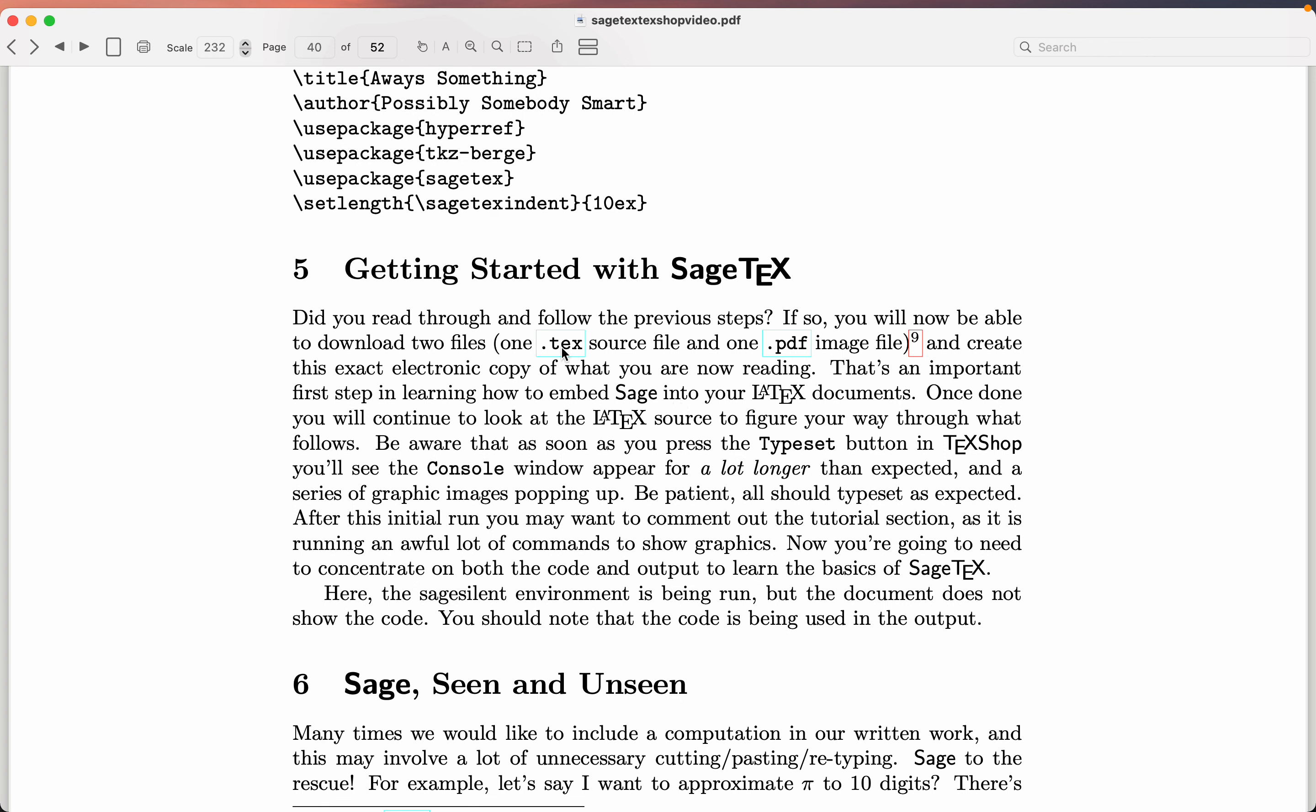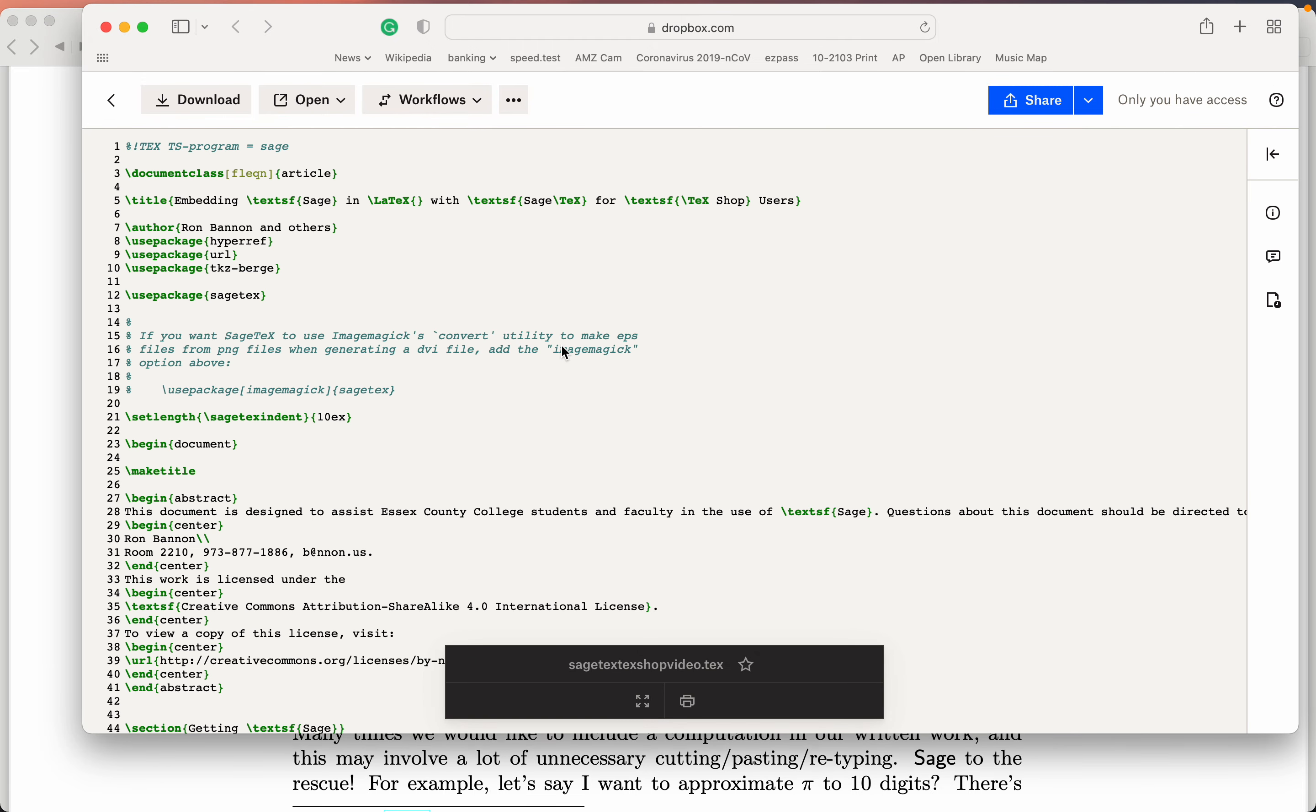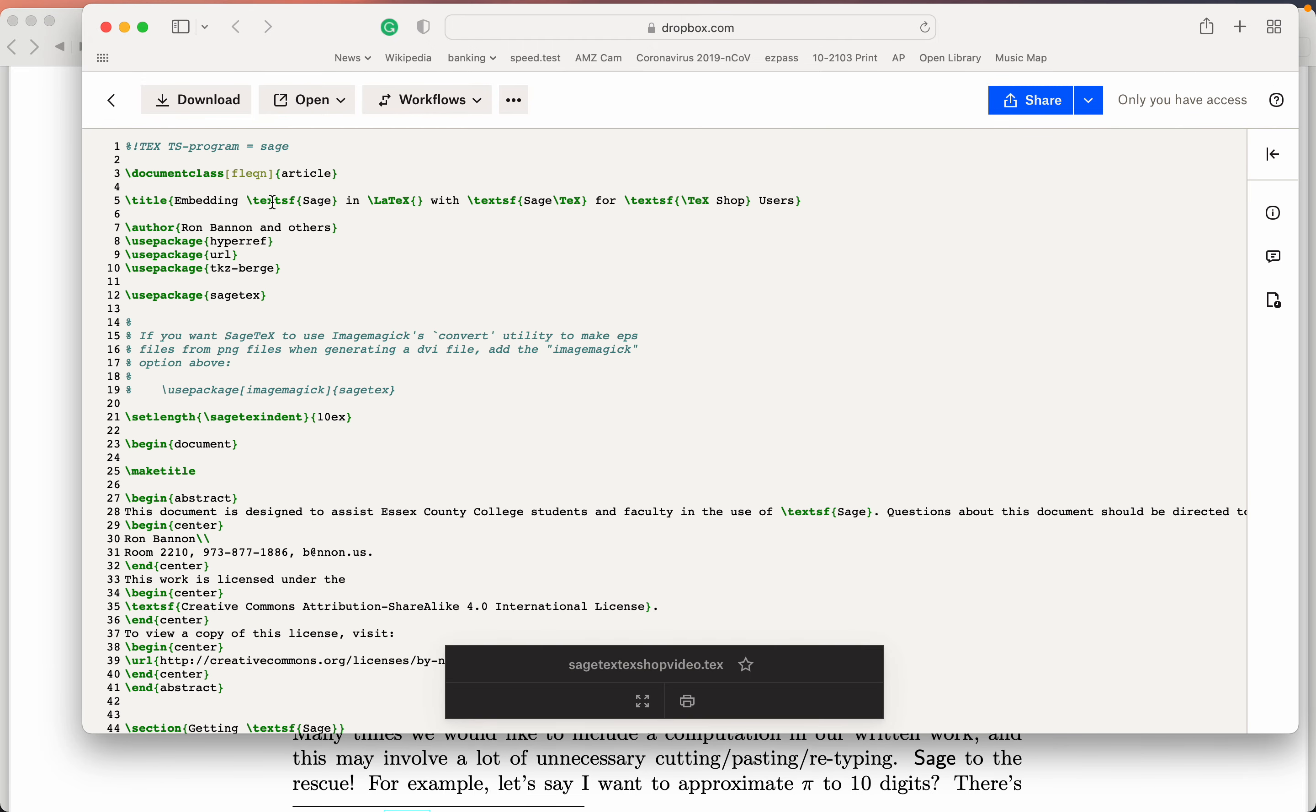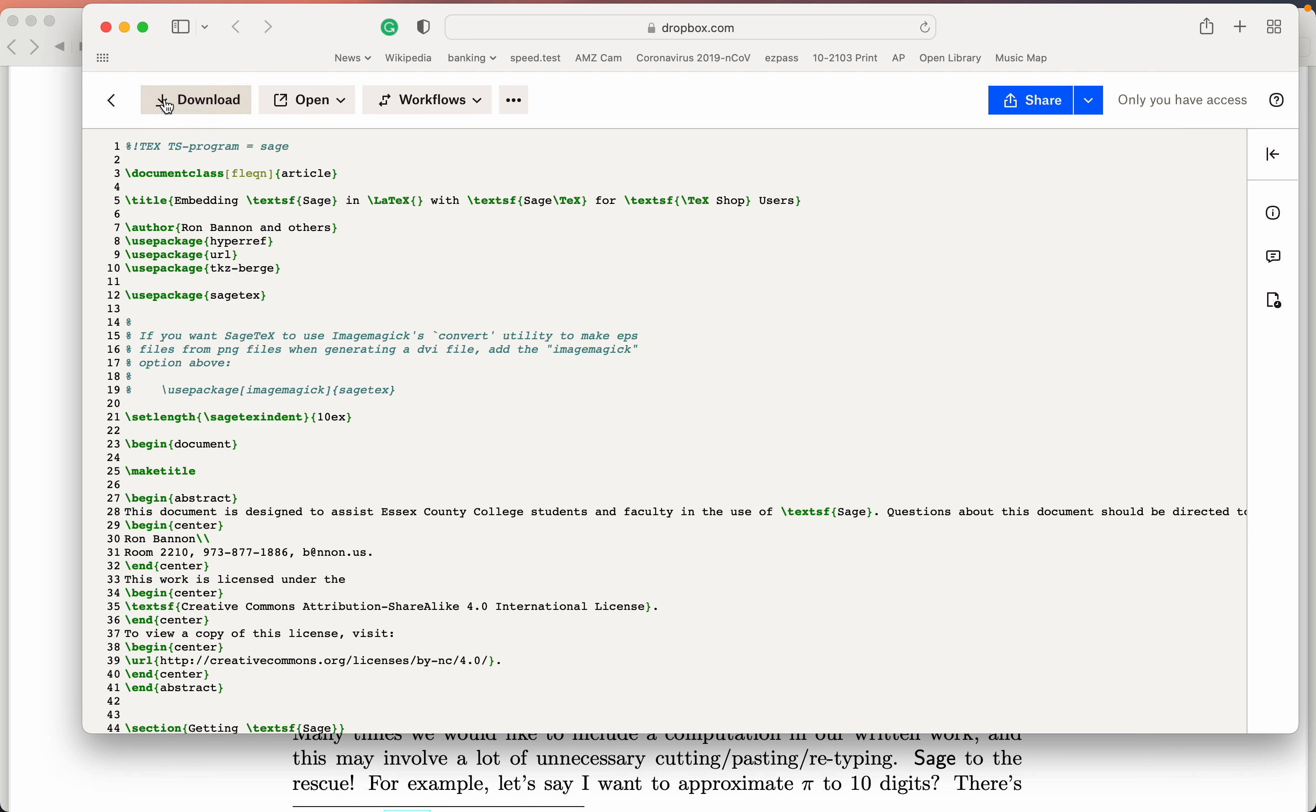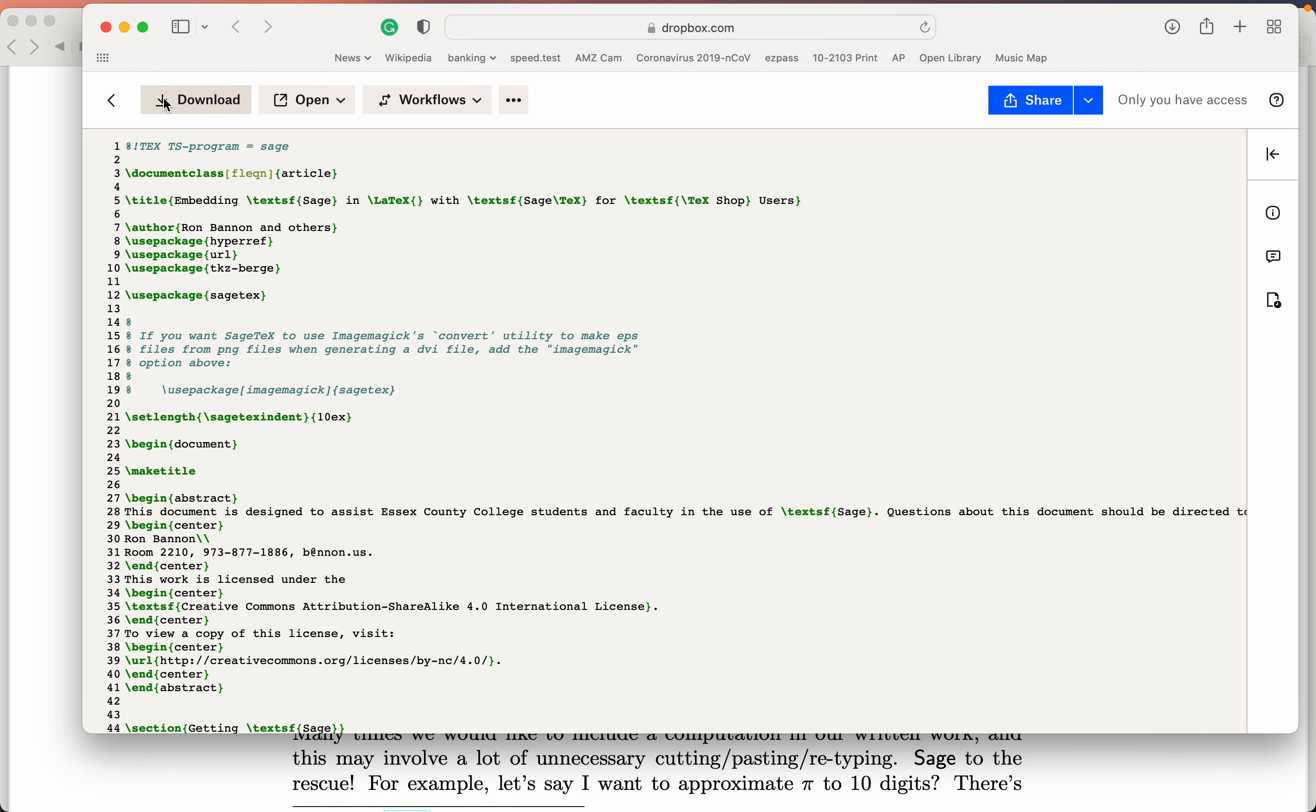So you're going to download the source file. Let me do that now. That's this file over here. And again, you're going to download it. So I want to click on the Download button, and I just download it to my computer and it'll open up.